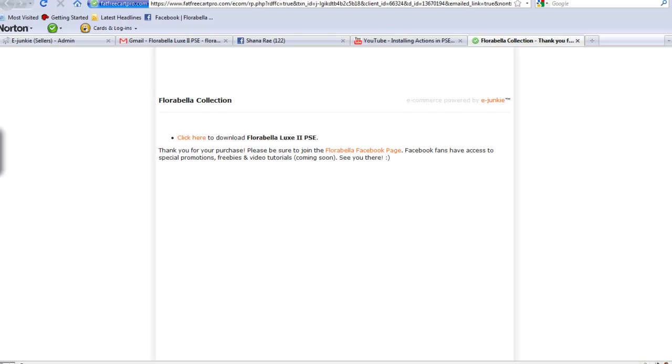So here we have the pop-up and also the email download link that you'll receive after payment. It says click here to download. We'll be downloading Floribella Lux 2 Actions for PSE. That's the newest set.